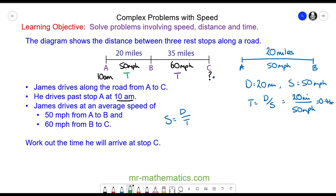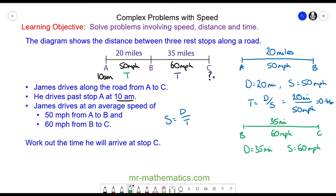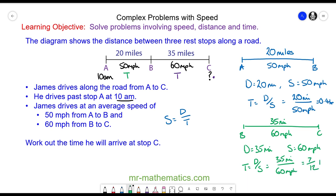For the second part of the journey, the time is the distance divided by the speed, which is 35 miles divided by 60 miles per hour. This works out as 7 twelfths of an hour.